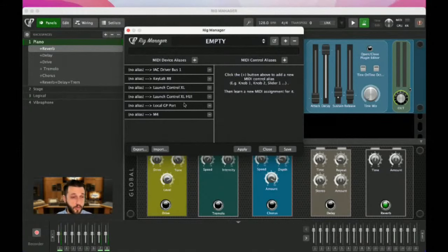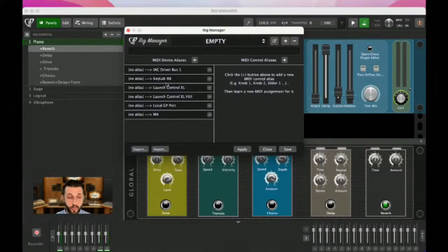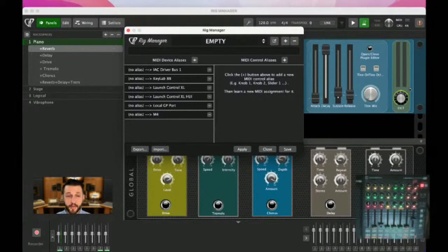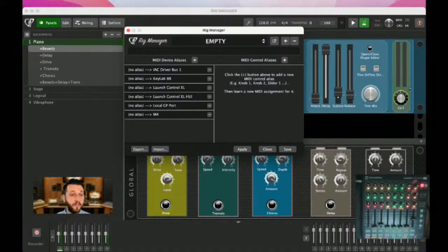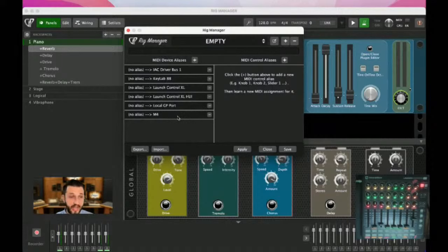We see here an IAC driver, which is something I absolutely use. We see the KeyLab 88, which is my keyboard — it's off camera, but that is what I'm playing. My Launch Control, which you can see. And then I've got a local GP port, which is an advanced feature I'm not going to talk about today, and then the M4, which is my audio interface that also has some MIDI capability.